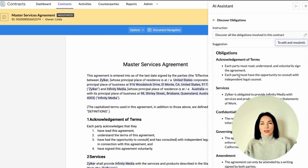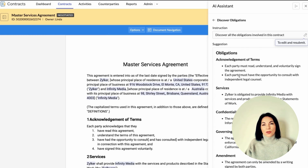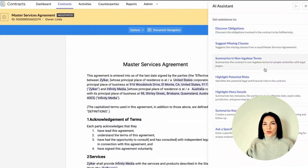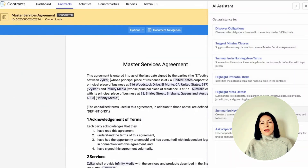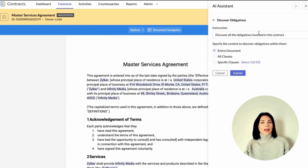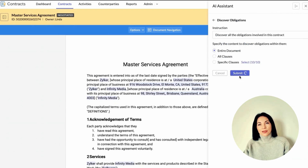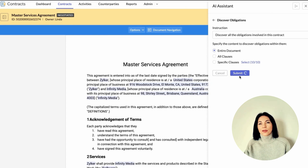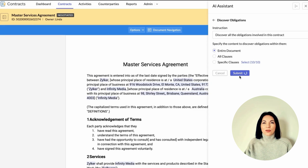If you ever stare at a giant confusing contract and think, what does this all mean? Zoho's got you. Its AI will summarize the whole thing in simple, clear language, so anyone — even those who don't speak lawyer — can get the gist. It'll also scan for anything risky or unusual in your contract, and keep track of all your responsibilities or obligations, so nothing falls through the cracks. Plus, it can pull out all the important details, like expiration dates or payment terms, so you can stay organized without hunting through dozens of documents.